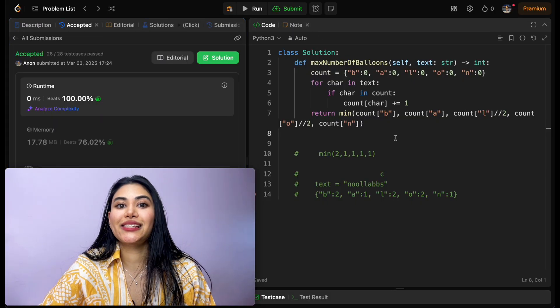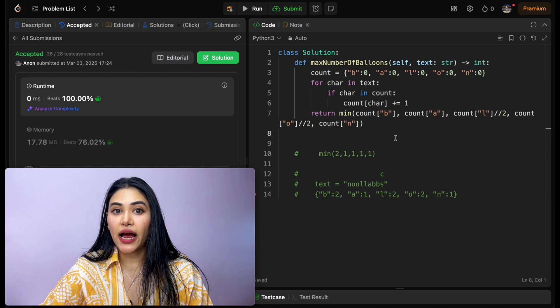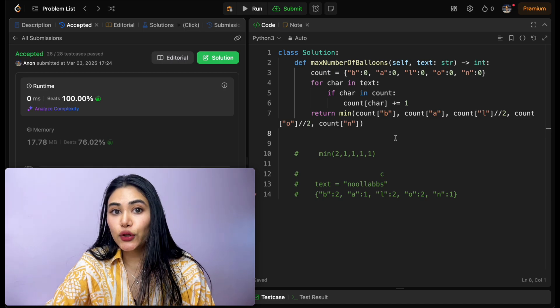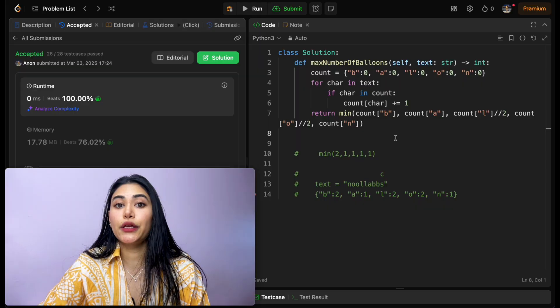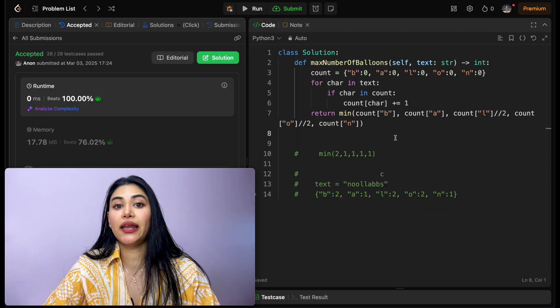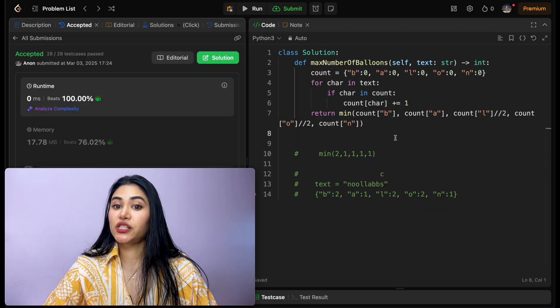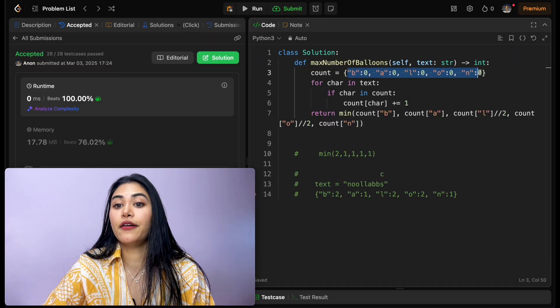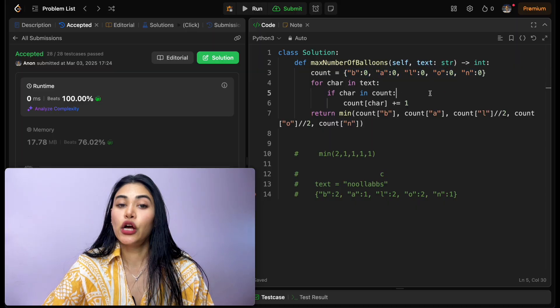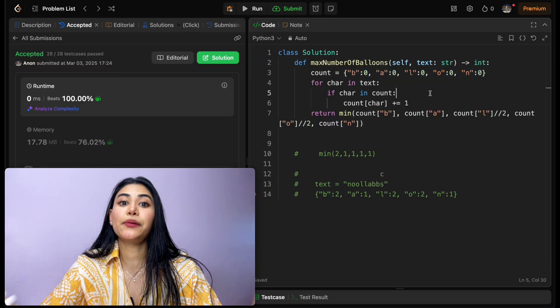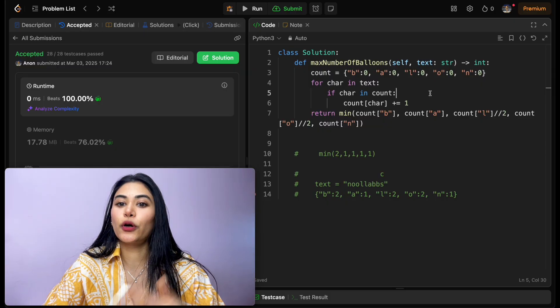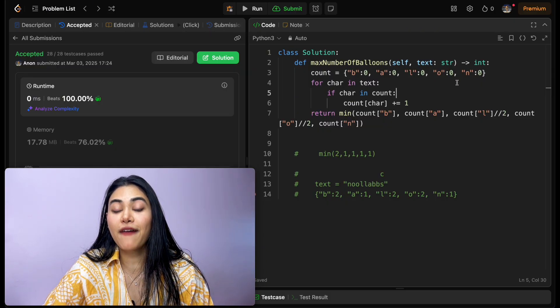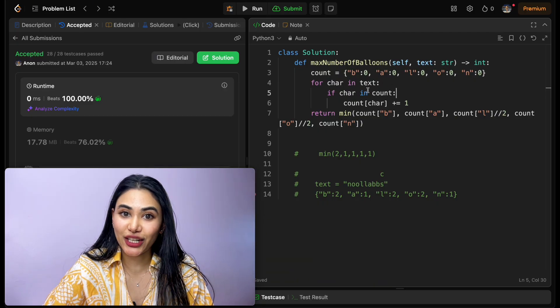Now talking about space and time complexity, for time, we are going through every single character in our input text, so this is going to be o of n if we have n elements in our input. For space, we're only keeping track of five variables in our dictionary, so this is going to be constant o of 1. It doesn't matter how big our input gets, we're only ever going to be storing these five keys in our dictionary.